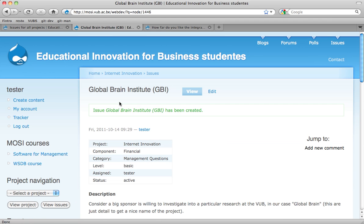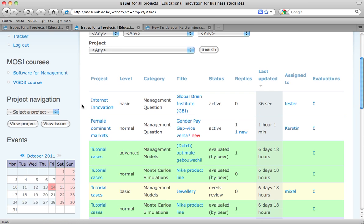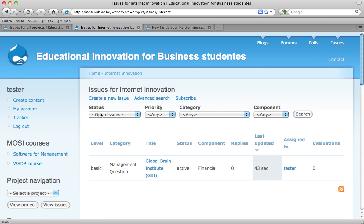If you go to issues now, it's in there. It's a basic managerial question in the Internet Innovation project. At this moment there's only one issue in this team. I'm going to stay here so I don't need to add the Internet Innovation project all the time — it's easier to work from here. So I'm going to create a new issue.